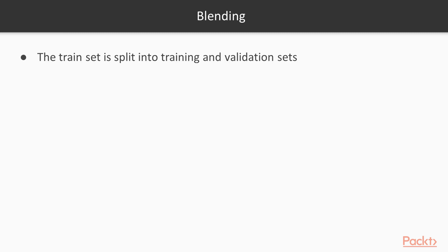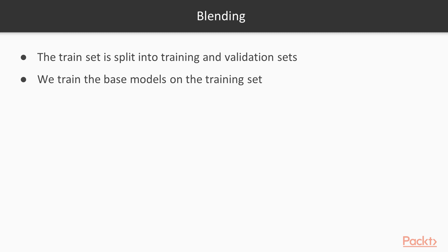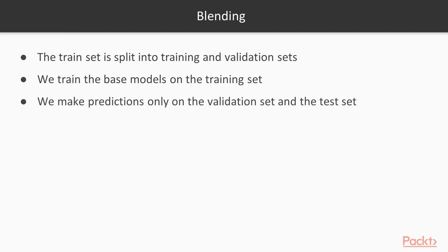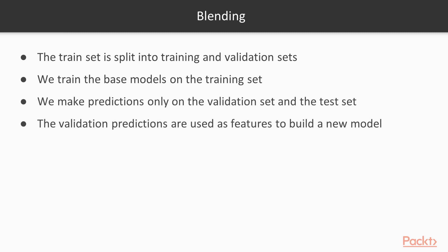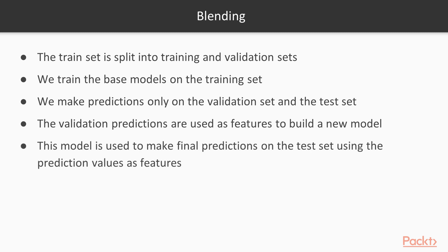Blending is a similar approach to stacking. In the case of blending, we divide the data into train and validation set instead of k-fold validation. The other steps pretty much remain the same. We train the base model on the training set. We make predictions only on the validation set and the test set. The validation predictions are used as features to build a new model. This model is used to make final predictions on the test set using the prediction values as features.